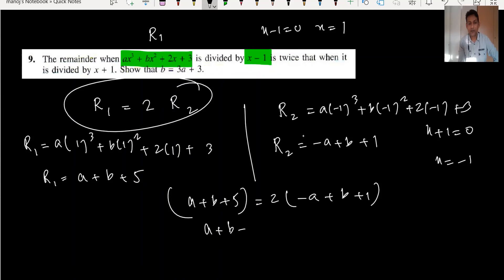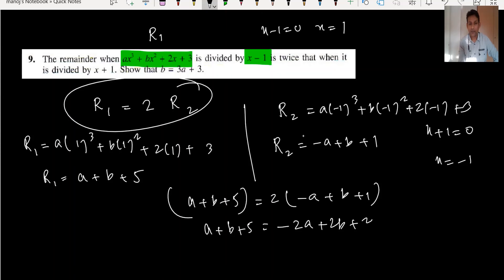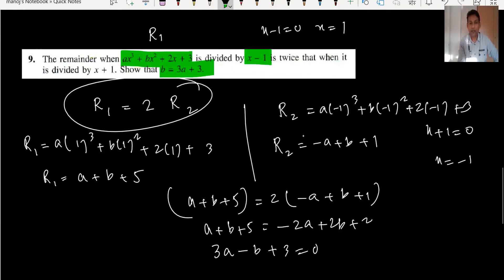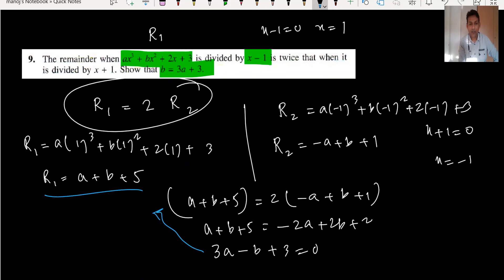Expanding: a plus b plus 5 equals minus 2a plus 2b plus 2. Moving all terms to the left: 3a minus b plus 3 equals 0. Making b the subject: b equals 3a plus 3. By this way we have done question number 9.